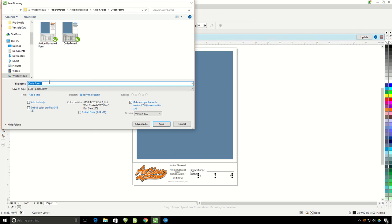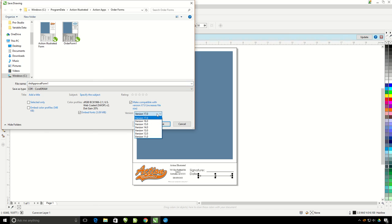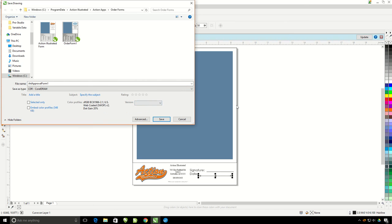I'm going to name it Art Approval 1. I'm going to go ahead and save it down to version 16 because I use both X6, X7, and X8. So I want to make sure to save it down to the lowest version that I use. If you only use one version of CorelDRAW, don't worry about this. Go ahead and hit Save.